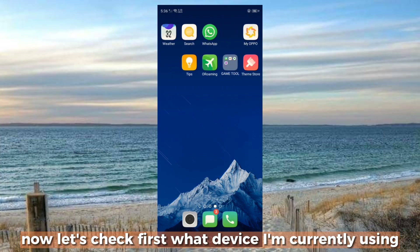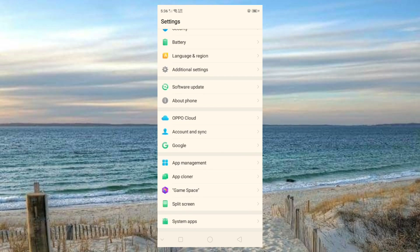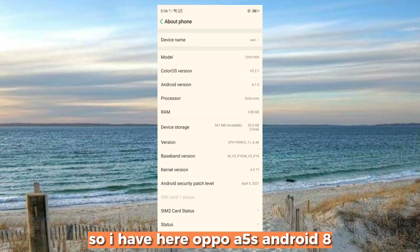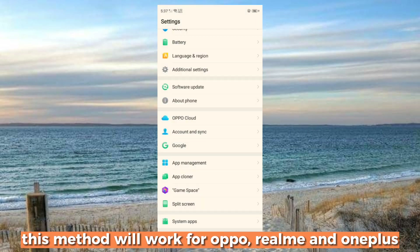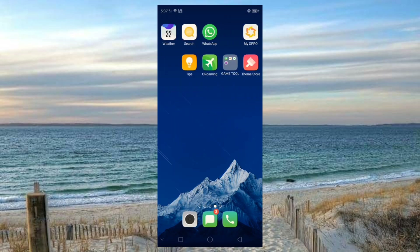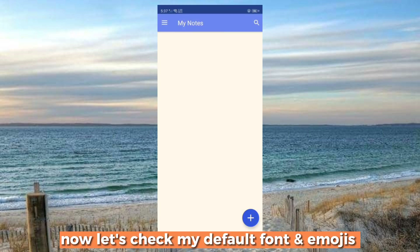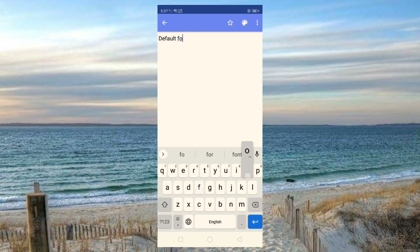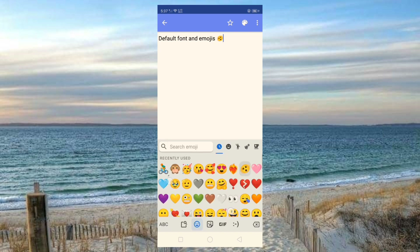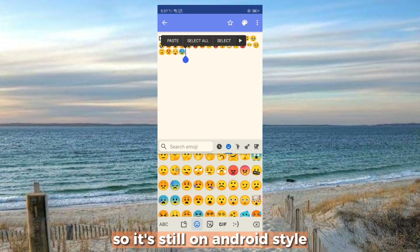Now let's check first what device I'm currently using. I have here an Oppo with Android 8. This method will work for Oppo, Realme, and OnePlus. Now let's check my default font and emojis — it's still on Android style.